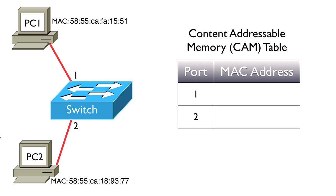The way we start to populate the CAM table is when we receive traffic. Let's say that PC1 sends out a frame into the network—maybe it's doing an address resolution protocol request. When that frame goes into the switch,